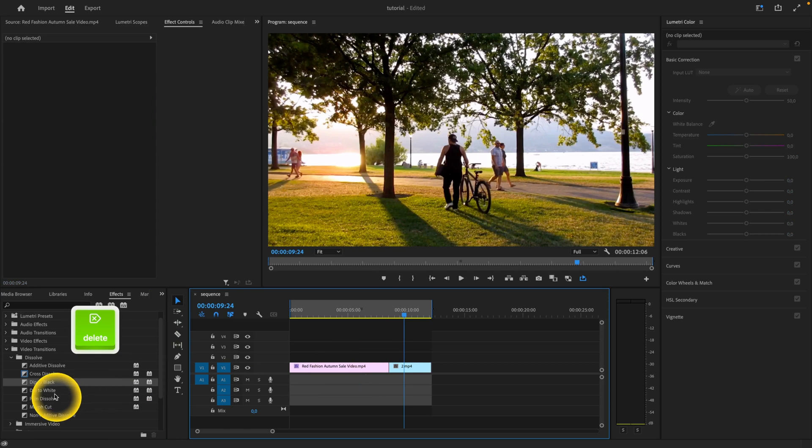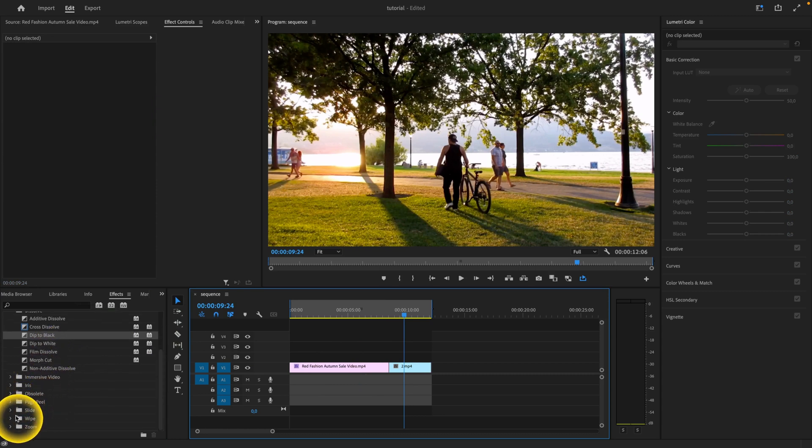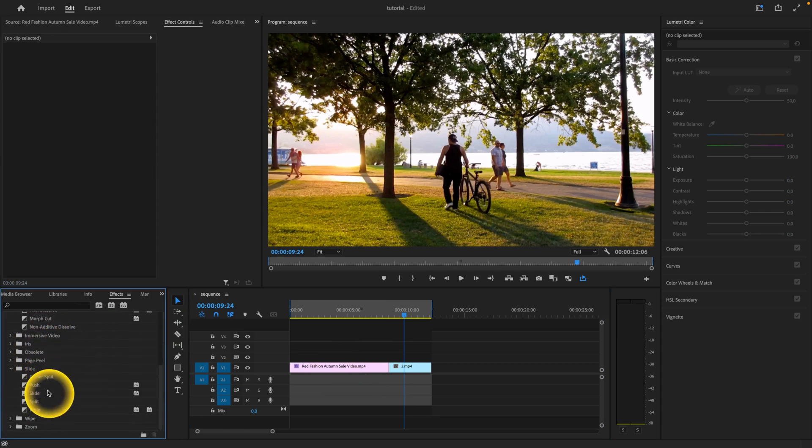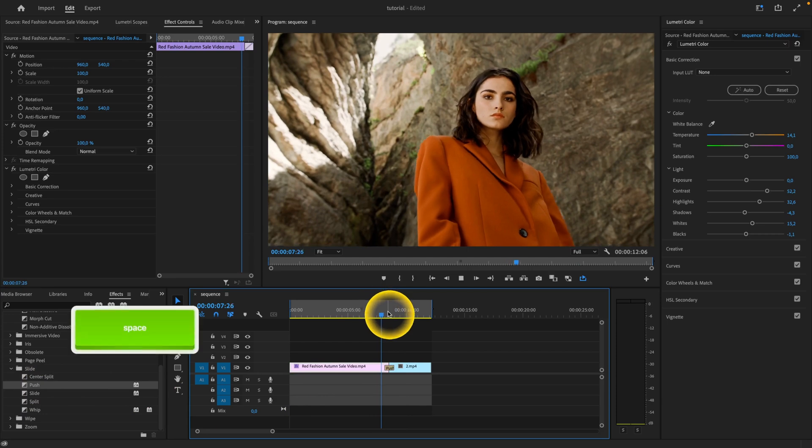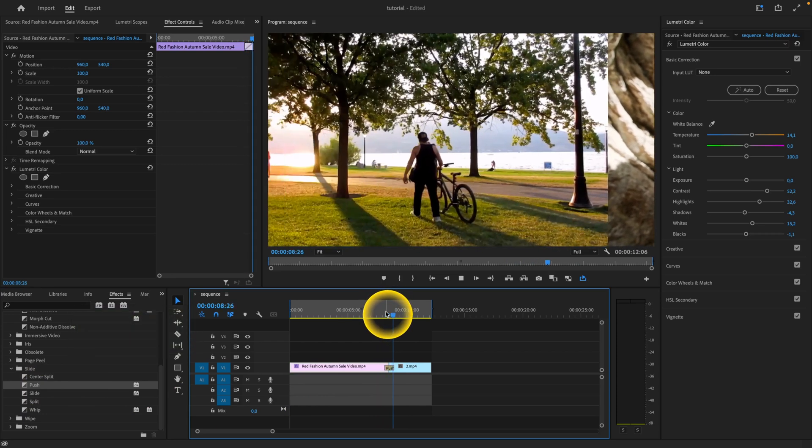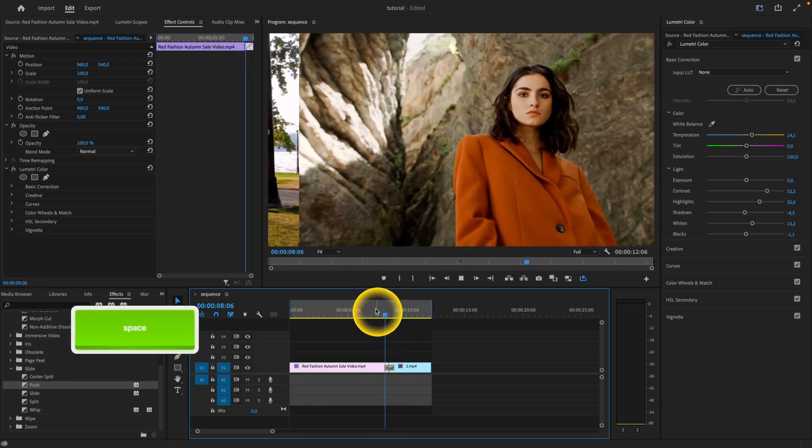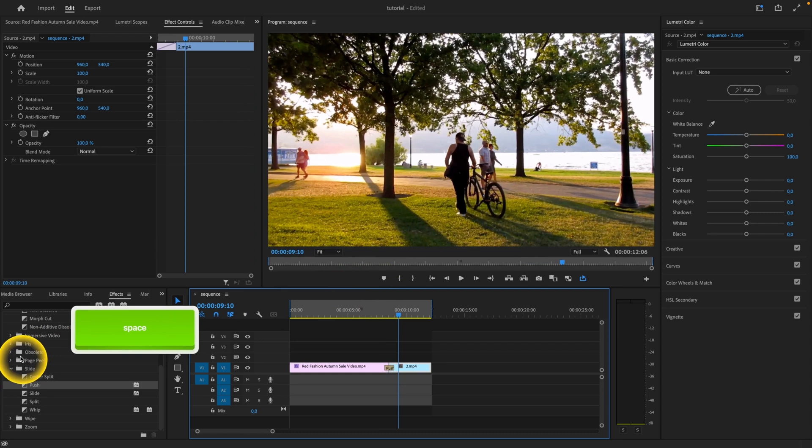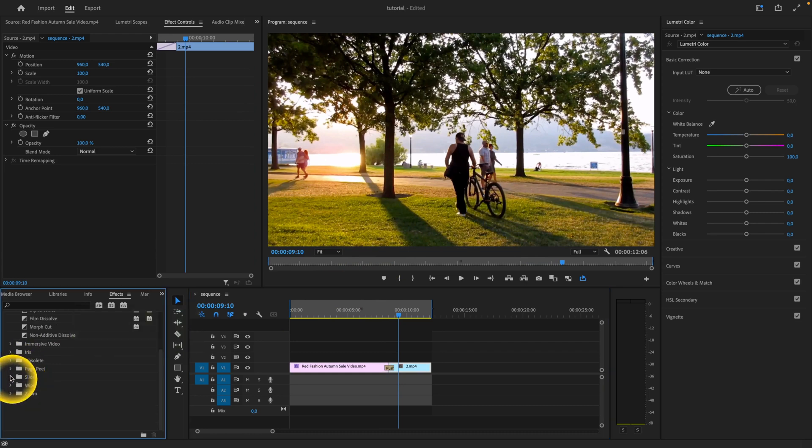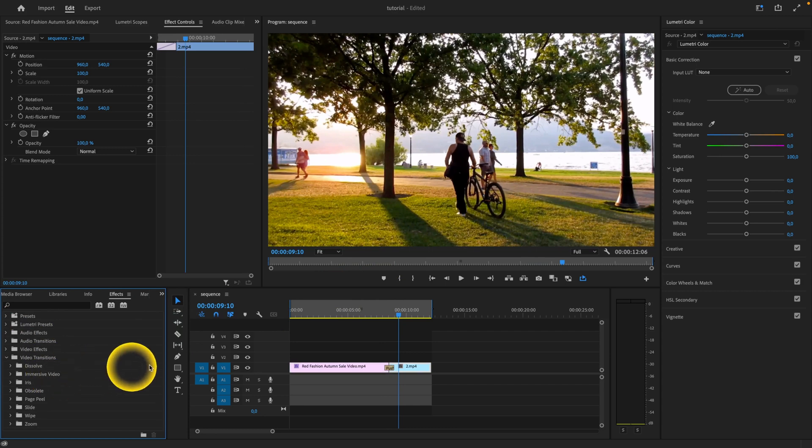I'll delete this one and add a different one to show you how you can manage these transitions. Let's try push. As you can see, it's pushing like this. You can choose from any folder—there are really a lot of them.